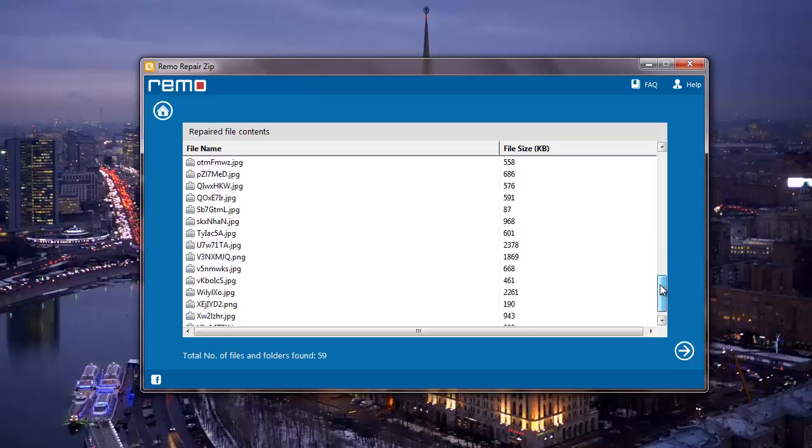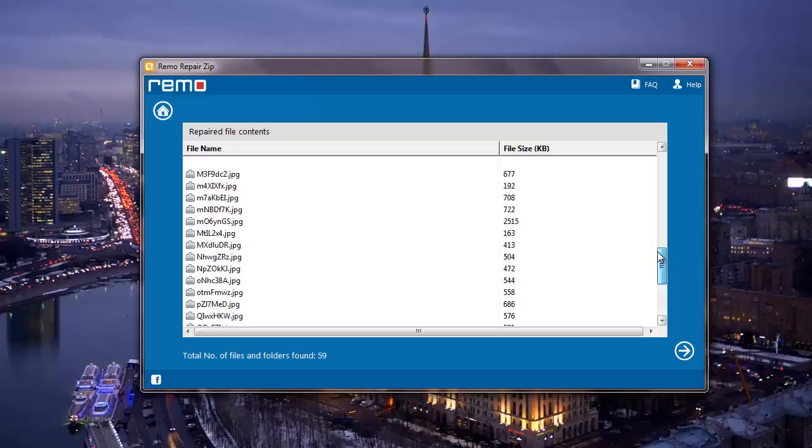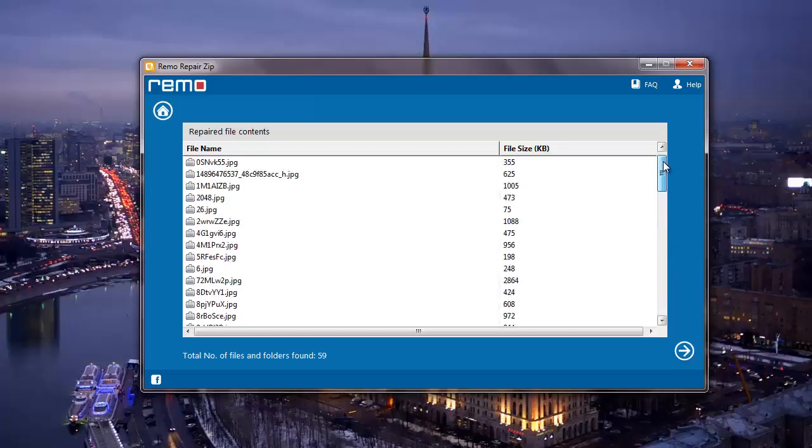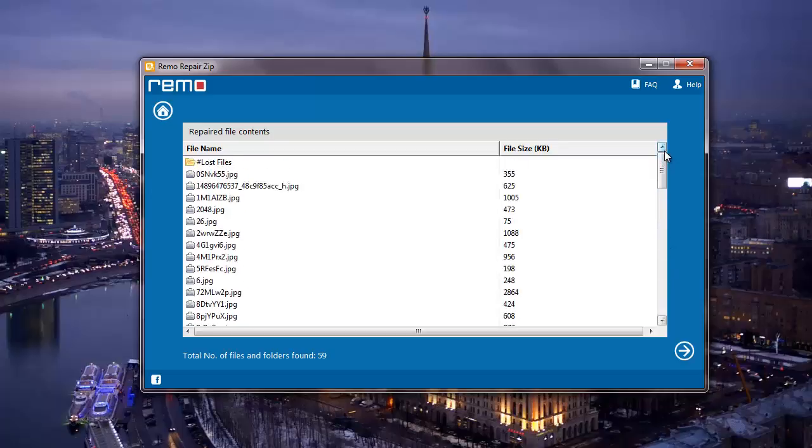As you can see, these are all the files that were recovered from my corrupt zip file. What I'm going to do next is click on the next button that I see on the software here.